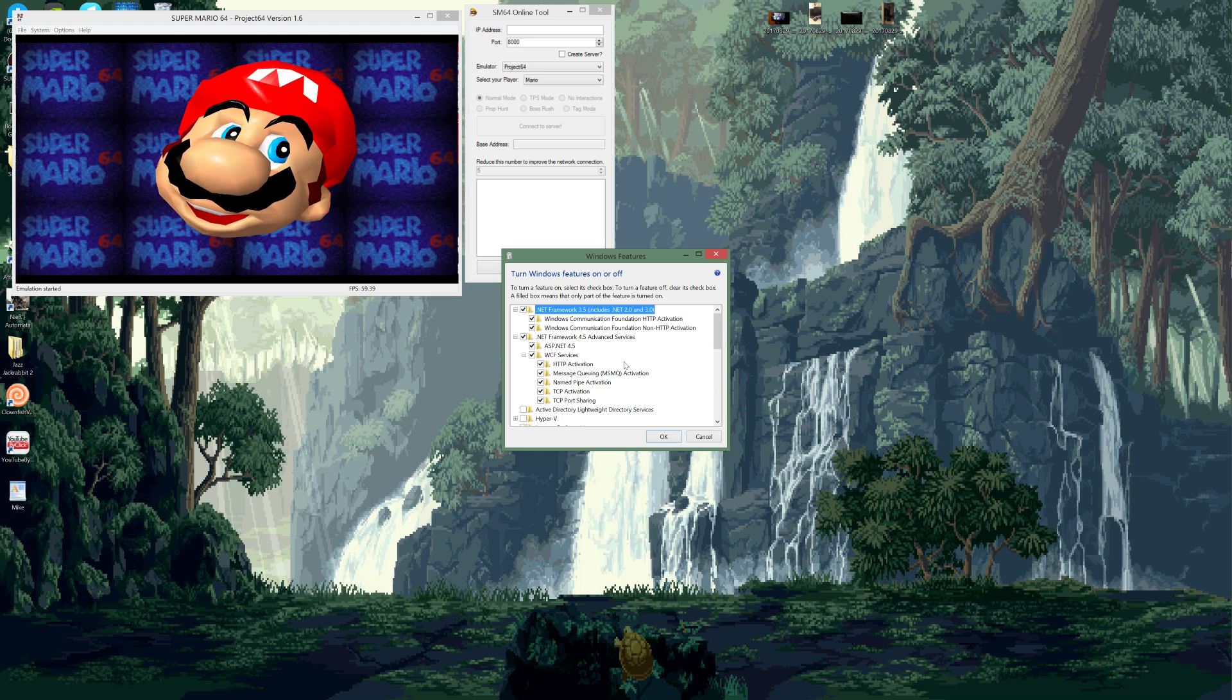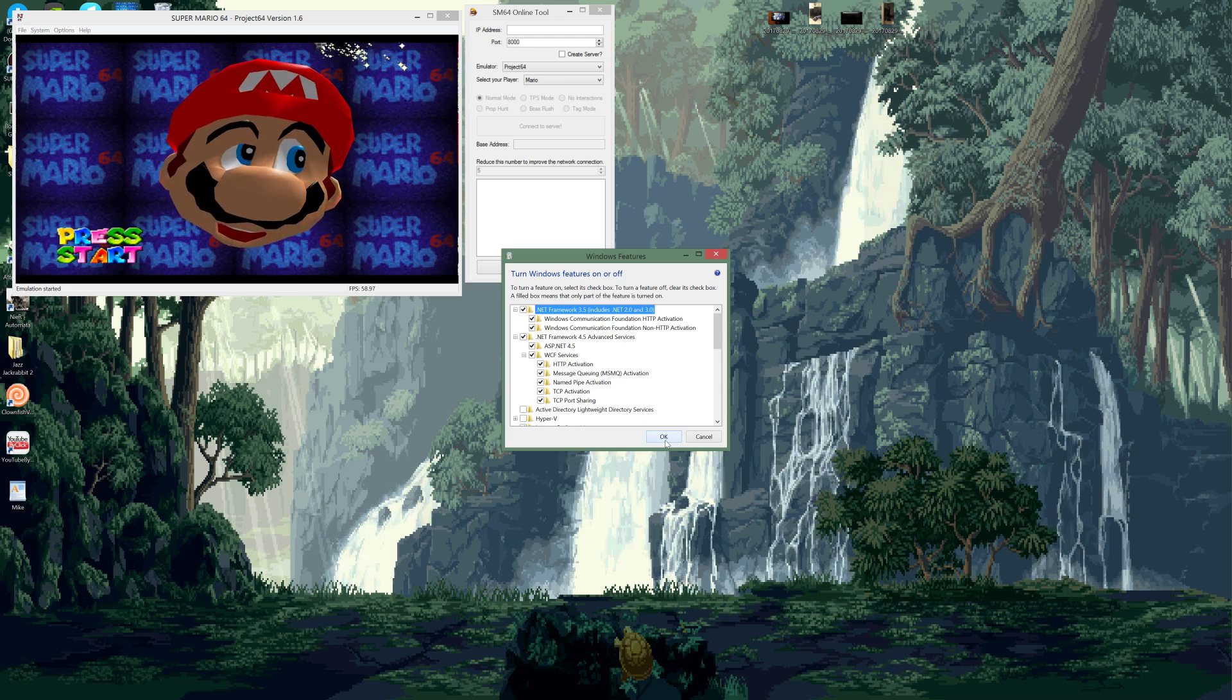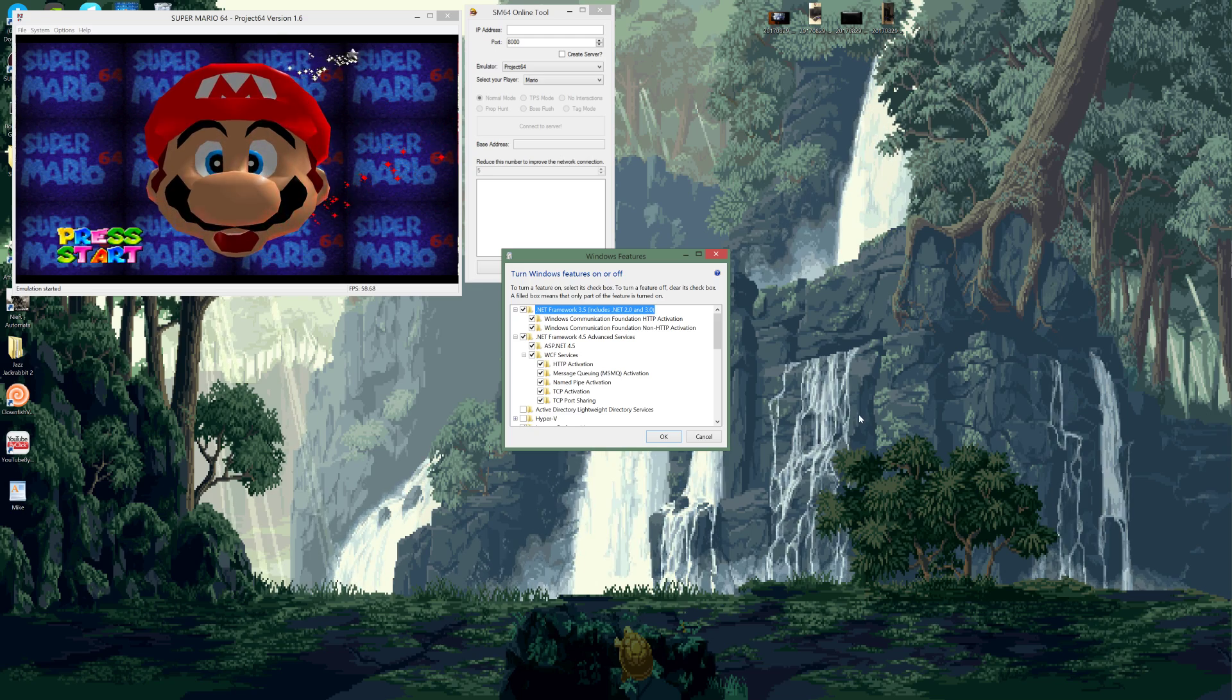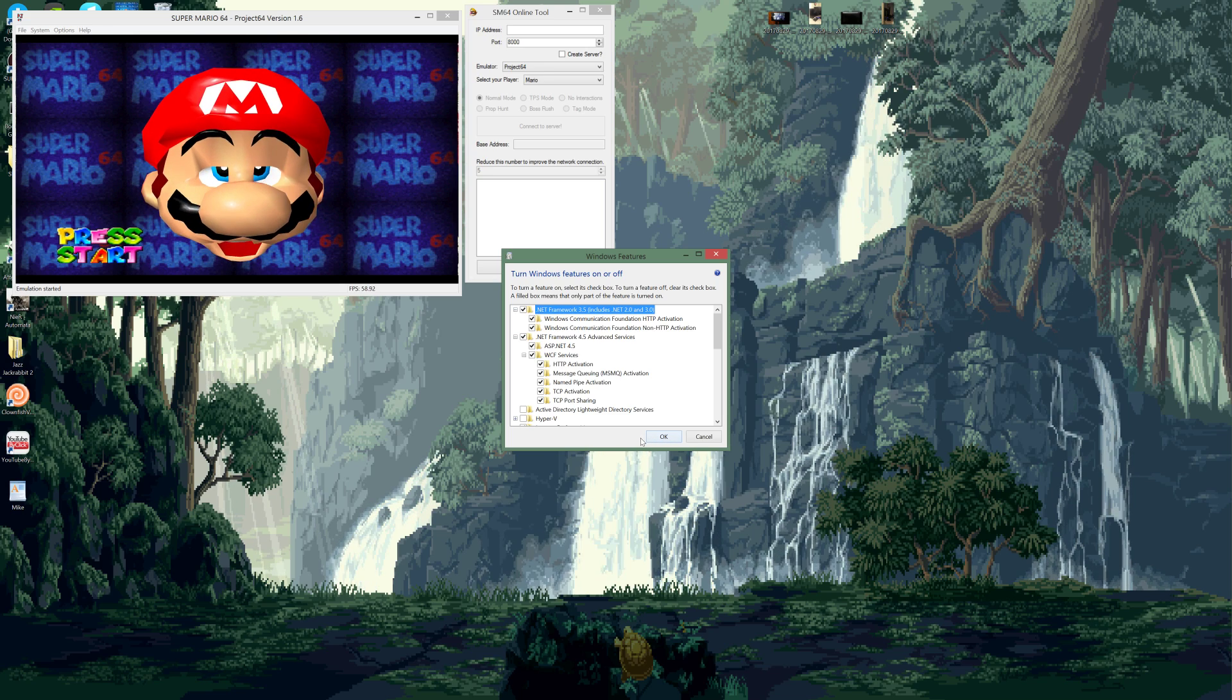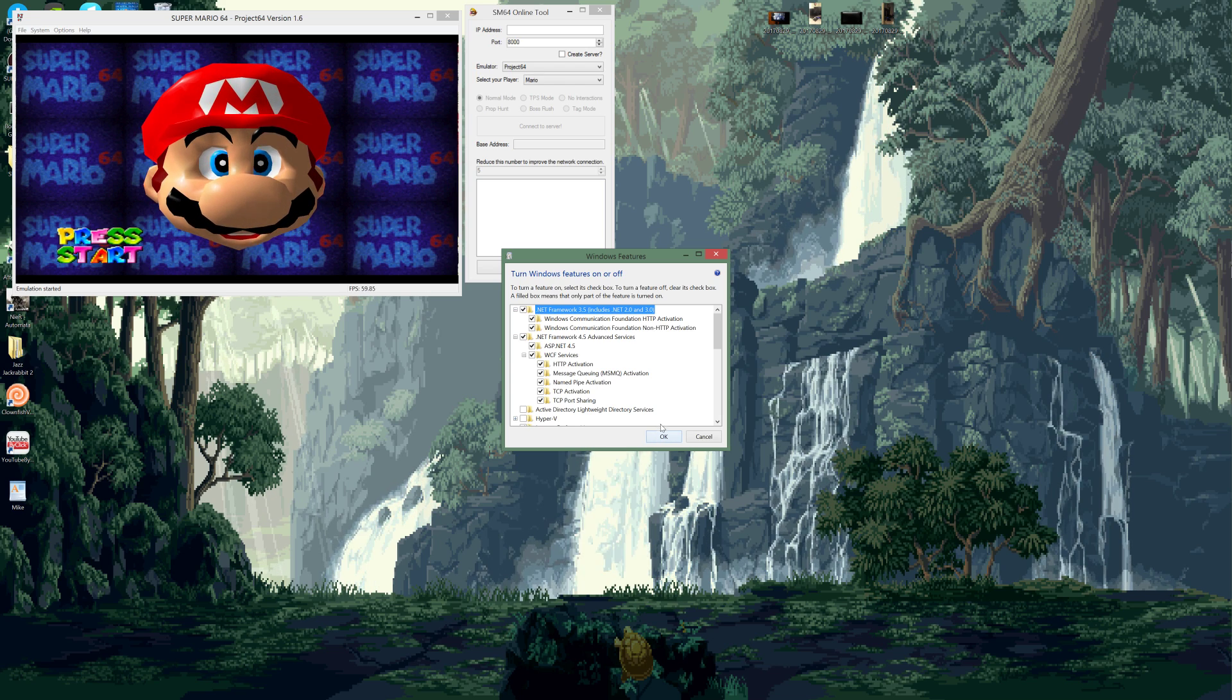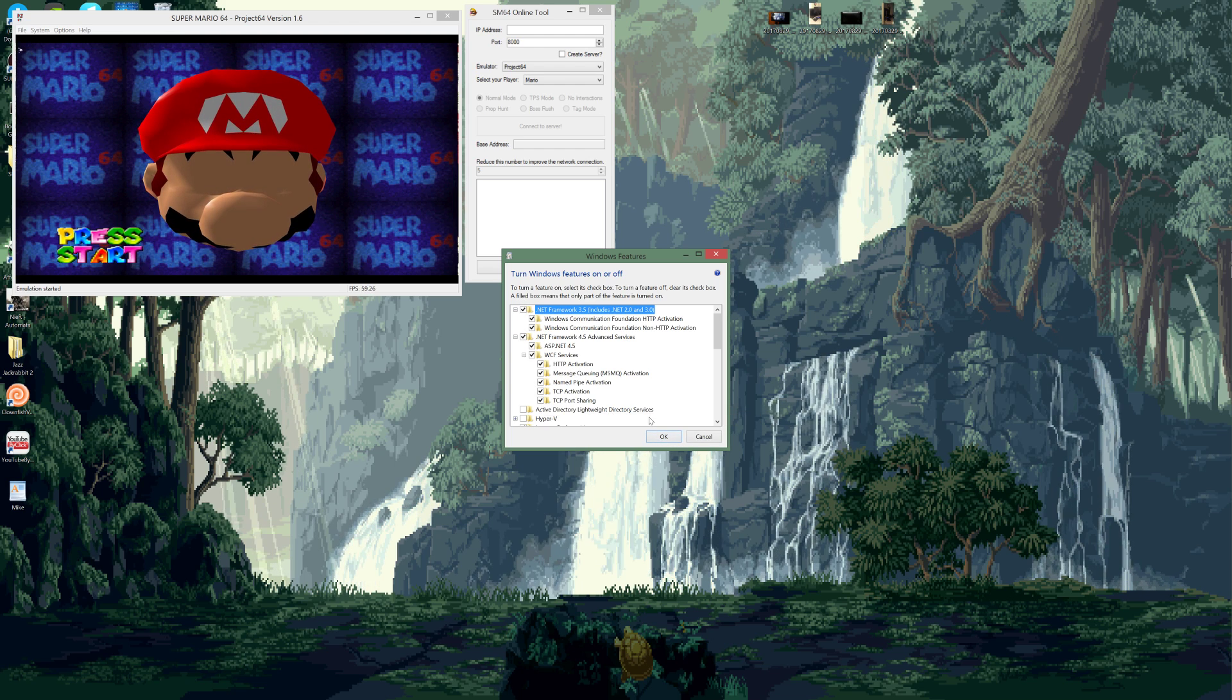You'll probably, if you have an antivirus, have to allow it to get internet access. You might get a prompt to do it, or you might have to do it manually. Not every antivirus is the same, but it should be fairly easy to do. I have Norton and it's pretty simple. So you hit okay once you have all these checkmarked.